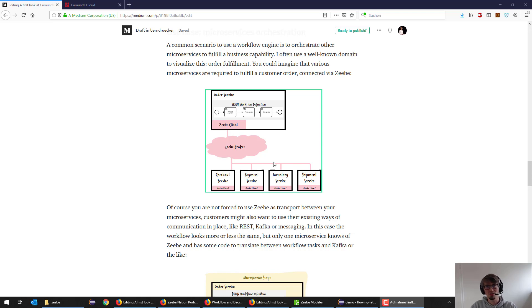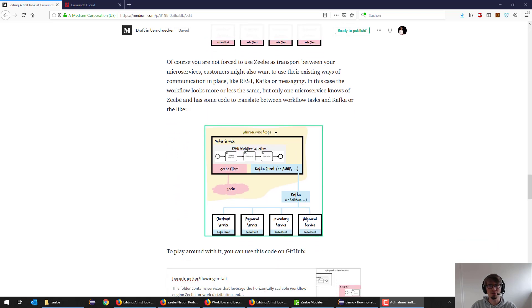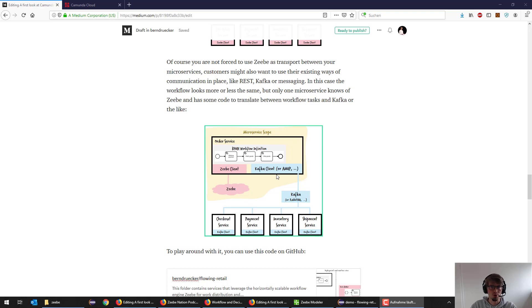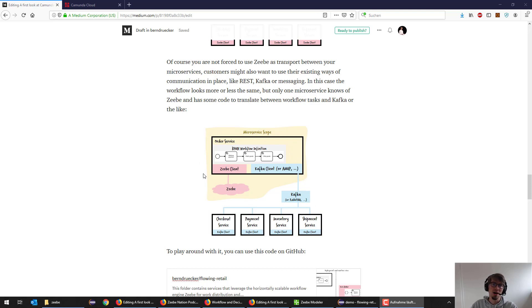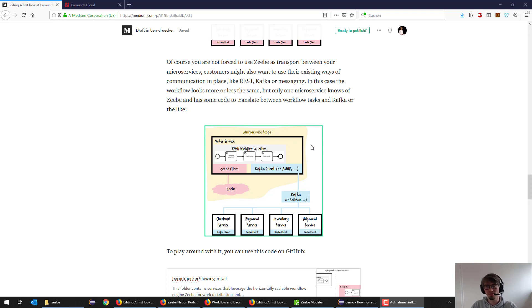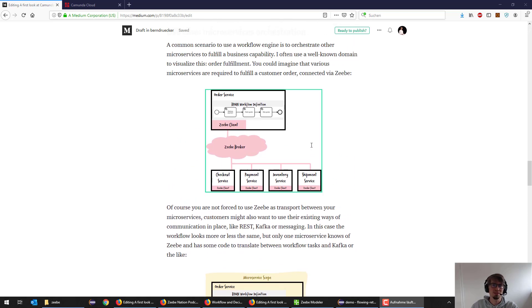Of course, this is not the only architecture you could go for. For example, what a lot of customers do is use something like RabbitMQ or Kafka or whatever as a transport. It's totally valid to keep doing that, probably even in the cloud or AWS Kinesis, in order to communicate between the microservices. The architecture looks a bit different, but the overall thing is basically the same.